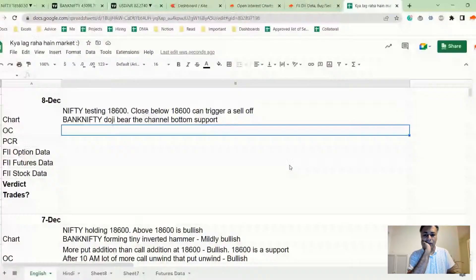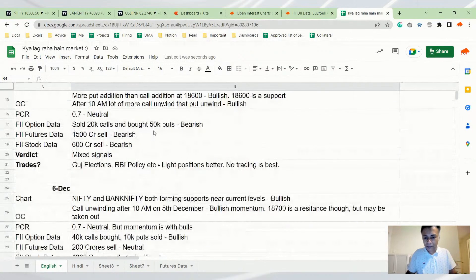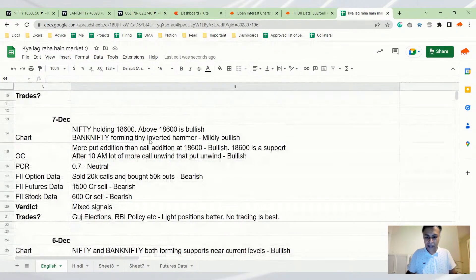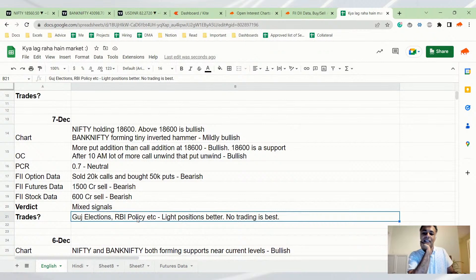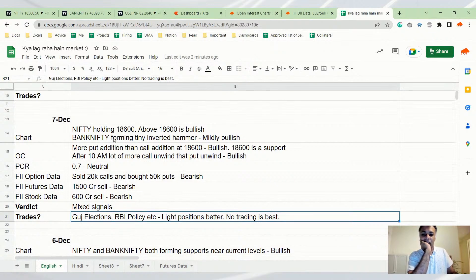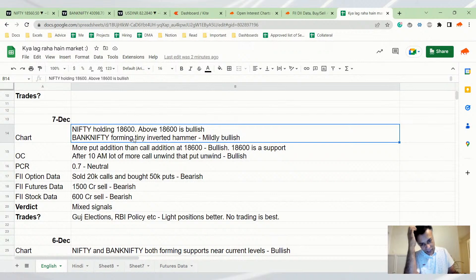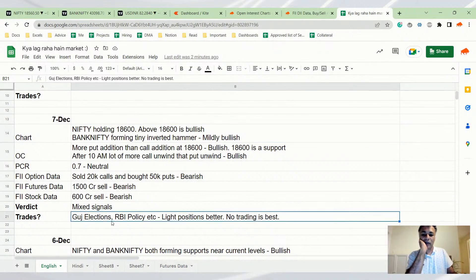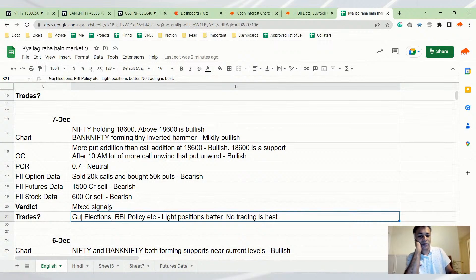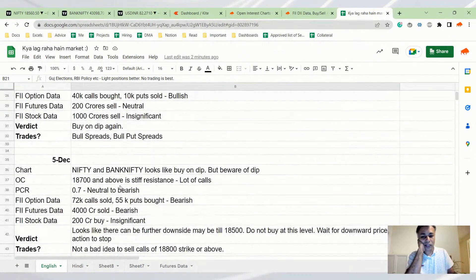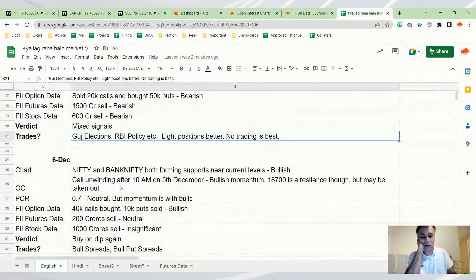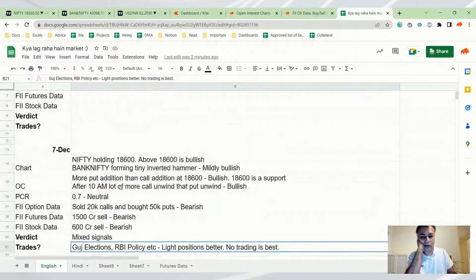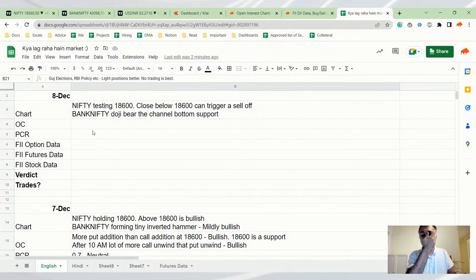We start the day by talking about what we guessed last time. Yesterday we said signals are mixed, 18,600 as a support, Bank Nifty is mildly bullish, Nifty is holding 18,600, a little tricky with Gujarat elections and RBA policy. Light positions, better no trading is what we said. We were bullish throughout and thought it's probably a good idea to get out of the positions.